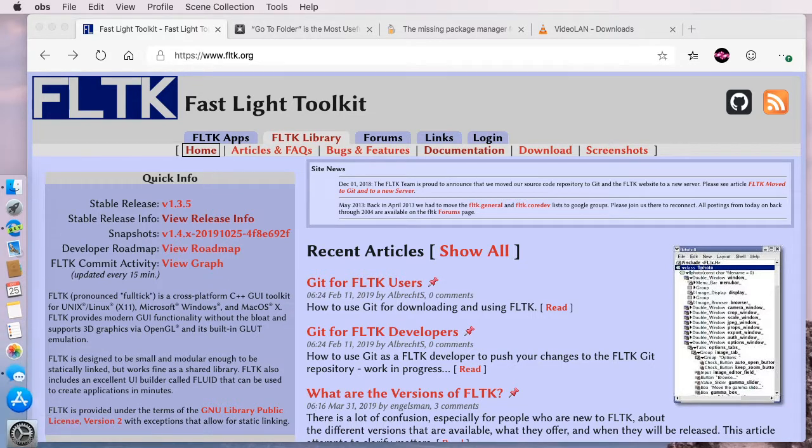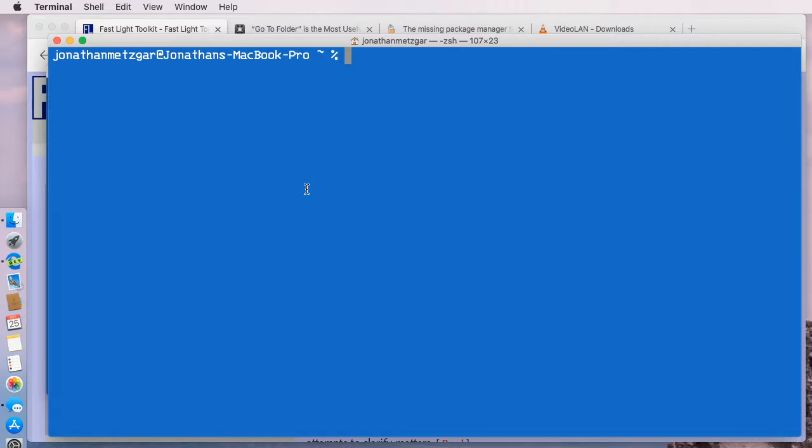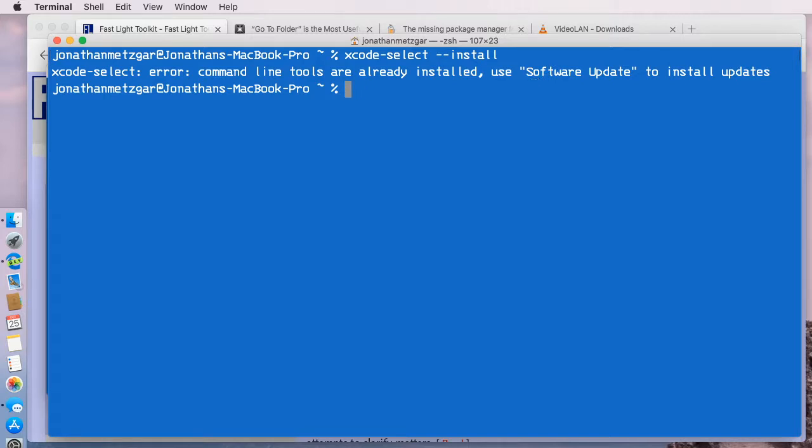We can open up a terminal, and in order to install the command line tools for Xcode, we can run the command xcode-select-install. When we do this, it'll bring up a pop-up menu. If you haven't already installed it, I have already installed it, but it'll install the command line tools, and that enables you to run the C++ compiler with the terminal.